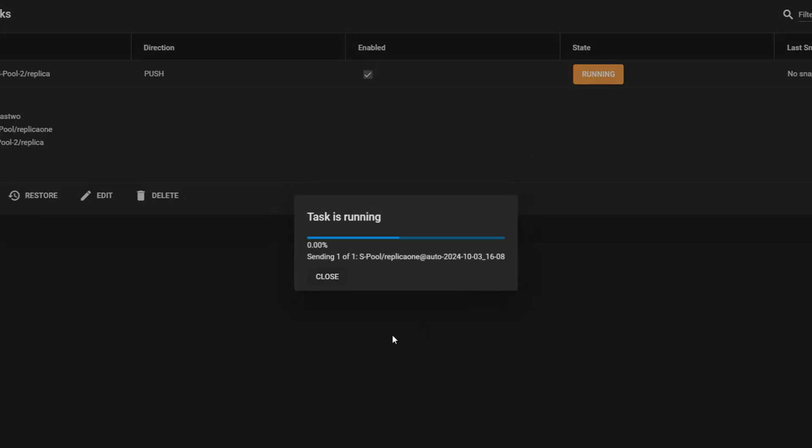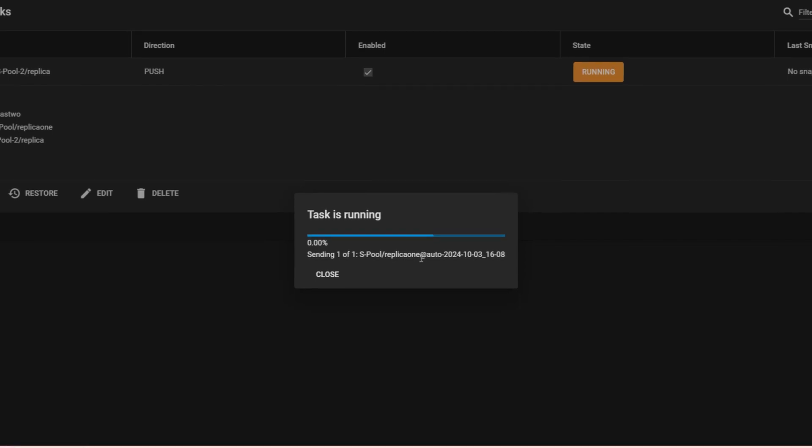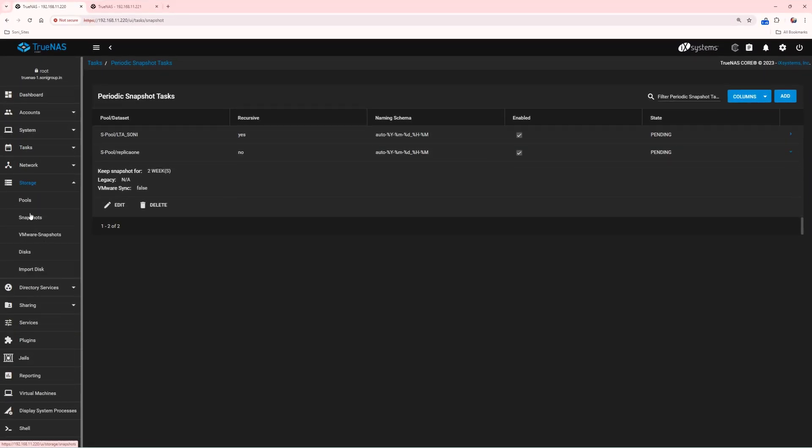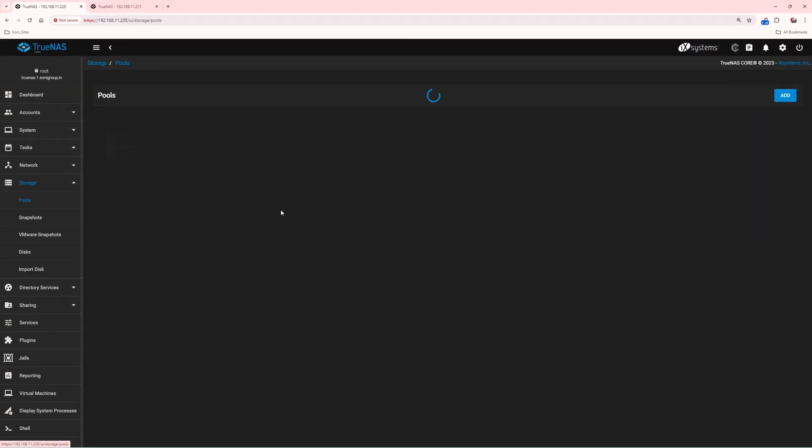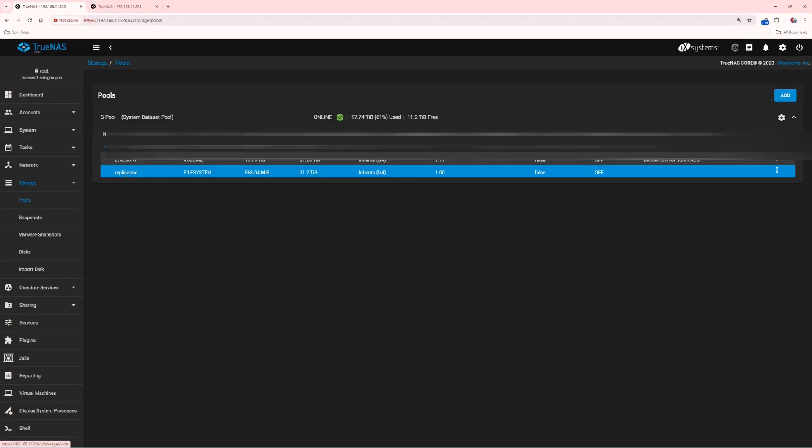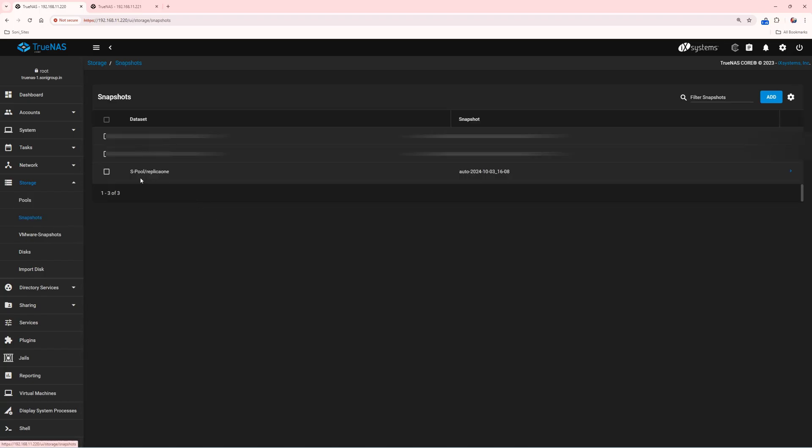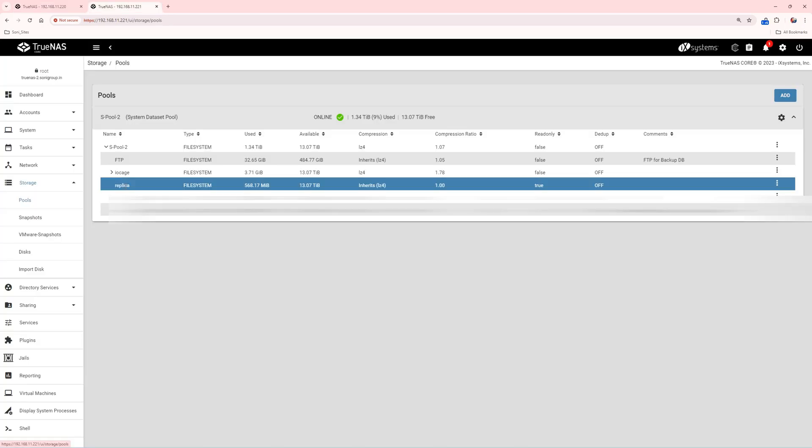You can see the Replication Task is running and the data set is being replicated to my second NAS system. This process automatically creates a snapshot of the main NAS dataset, which you can view in the Snapshot section, and it replicates the data to the second NAS using the Replication Task.